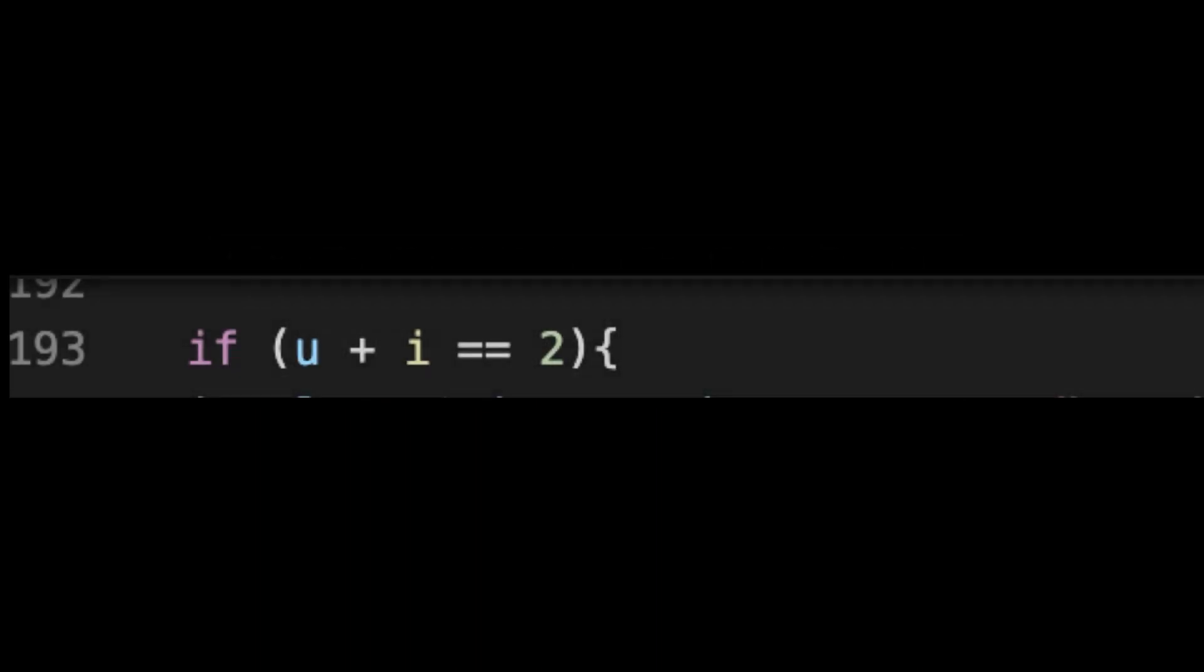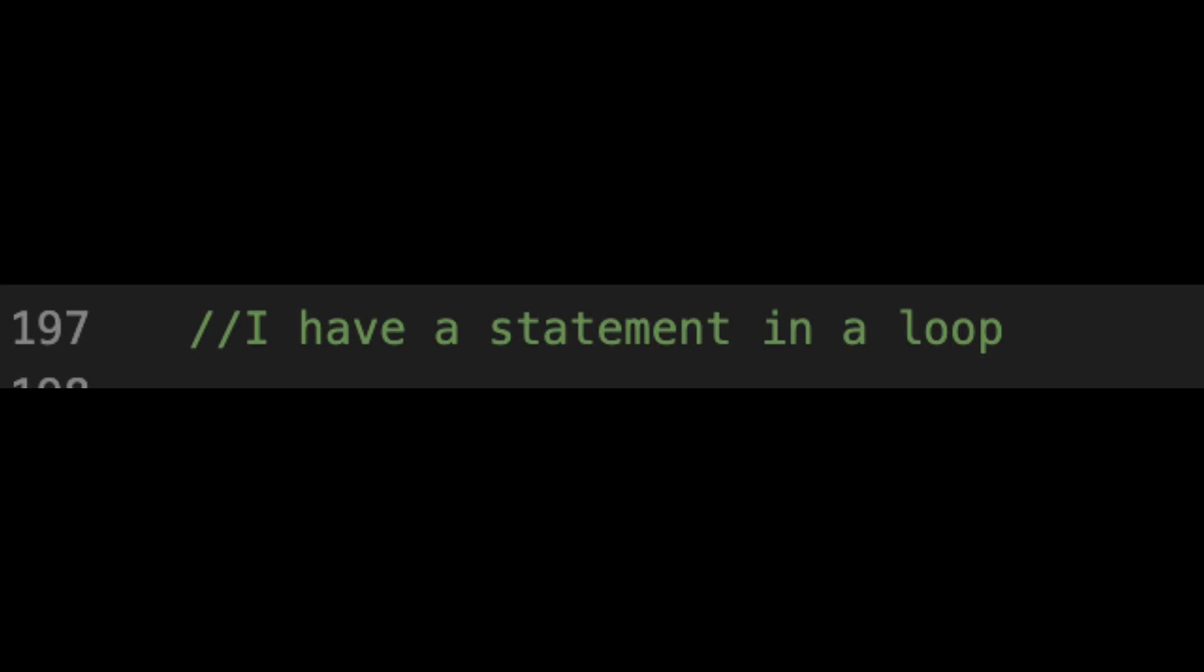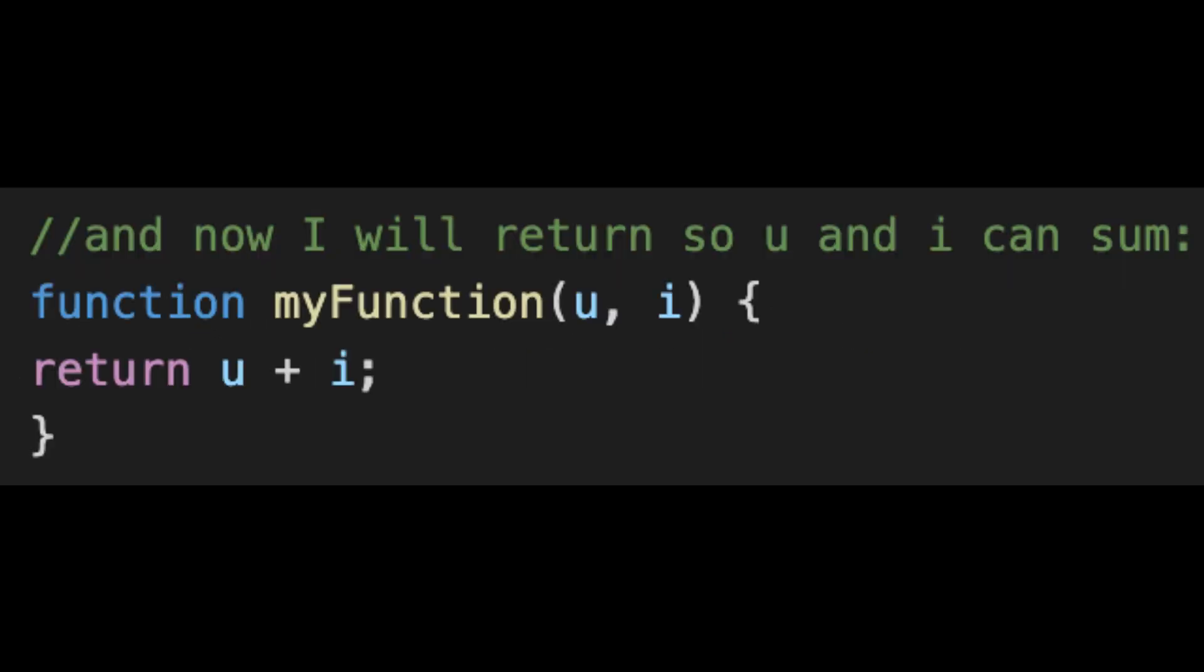If you and I is two, then I am always going to be there for you. It's true, cause I am always going to be there for you. I have a statement, in a loop and now I